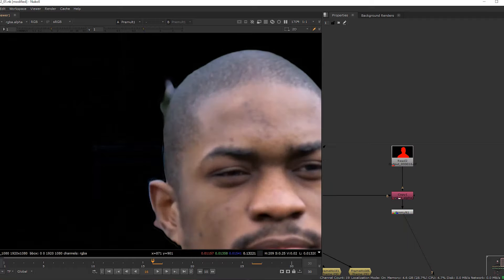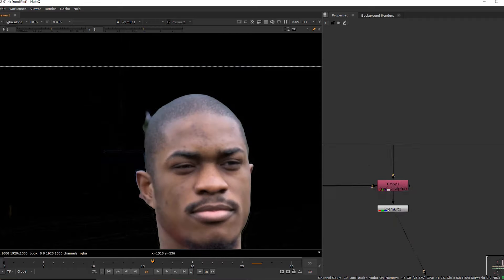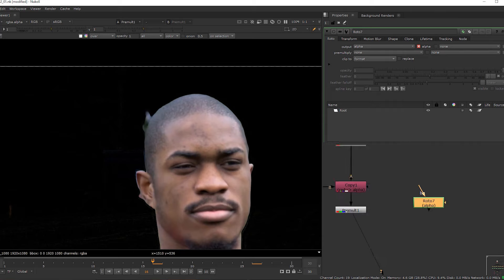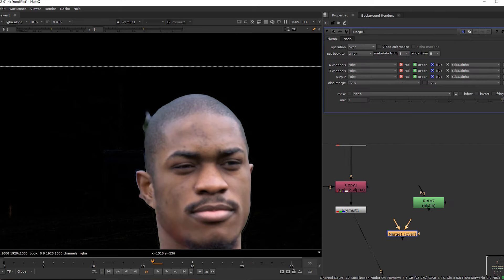If you get this type of disturbances, simply you can take a roto node and remove them.